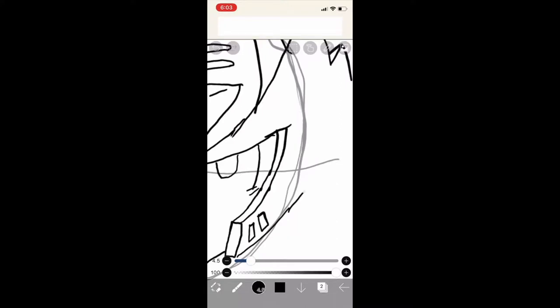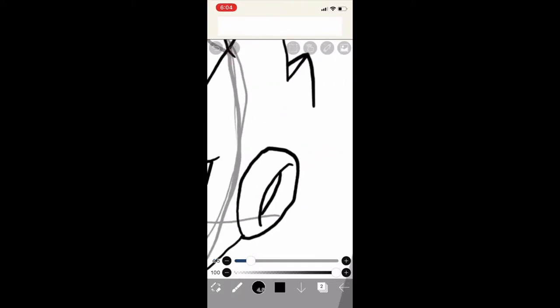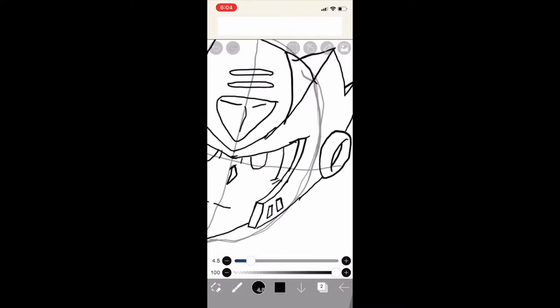Now we're going to finish the left side of the face. Wait no, it's right, it's the right side not left. And then we give him these ears. Again, can I even call them ears? Just finish this. There we go.